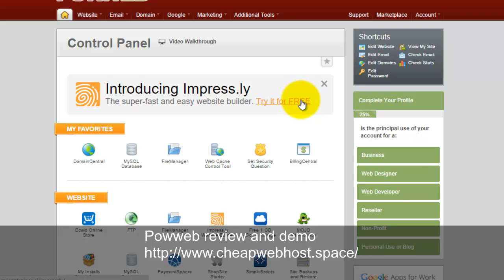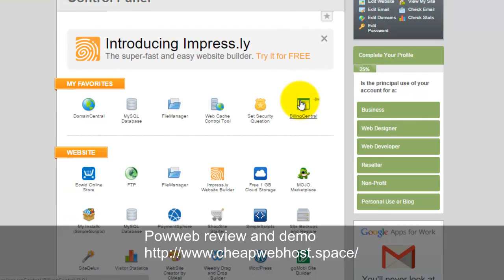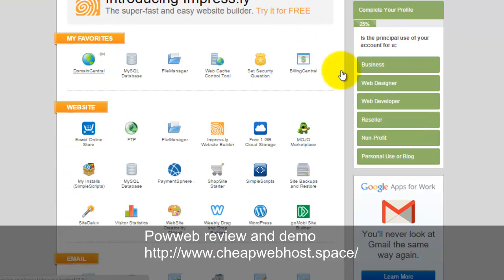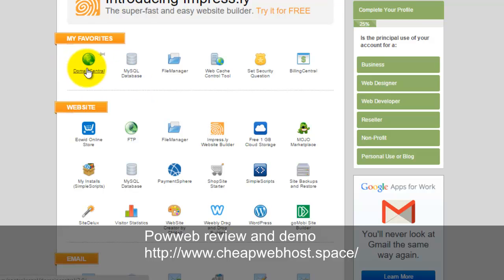At the front page you will see all the tools being given here. There's a Domain Central. This is where you manage your website domain names. You can add or remove, perform redirections. Everything is conducted in here.